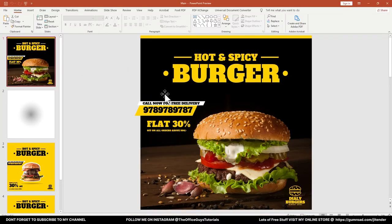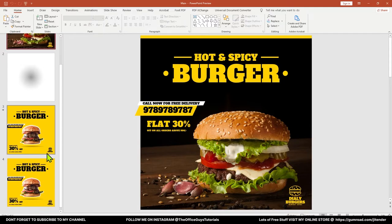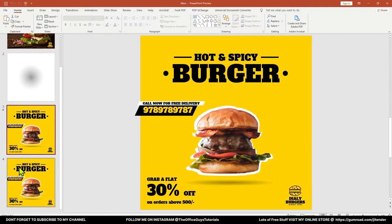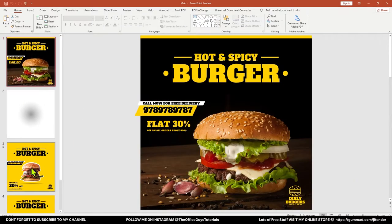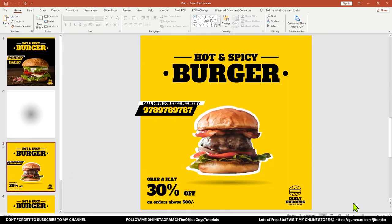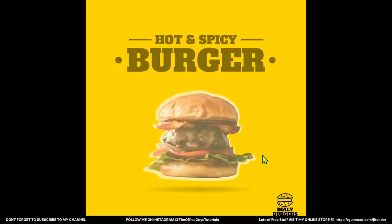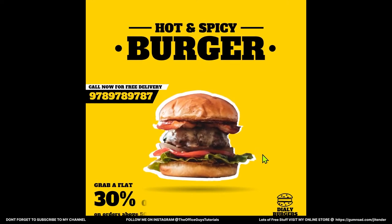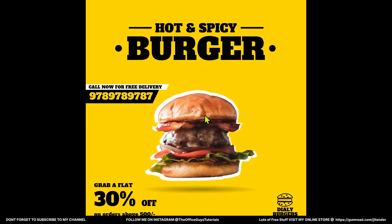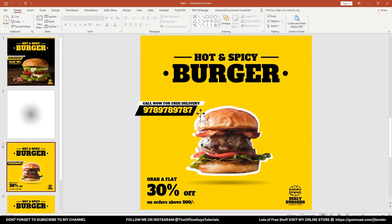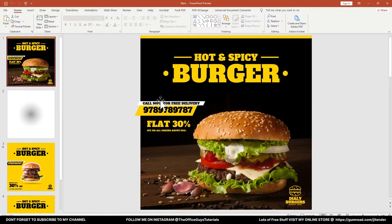Here you can see my PowerPoint slide and there are a couple more slides because this is another version of the same advertisement we're going to discuss in this video. In the next video I'll be discussing how you can create an animated advertisement like this, which you can share on Instagram, WhatsApp, or anywhere else in a video file format or a GIF image.